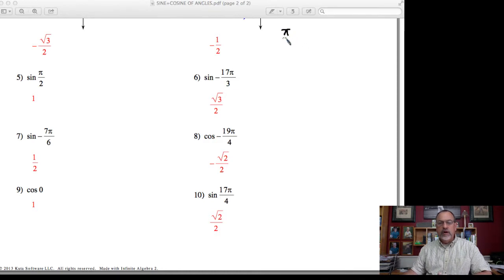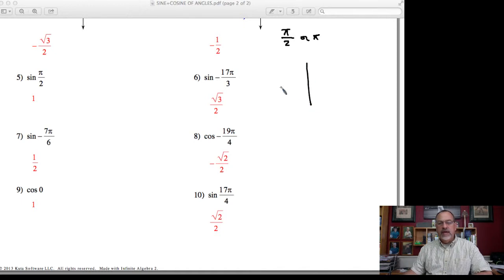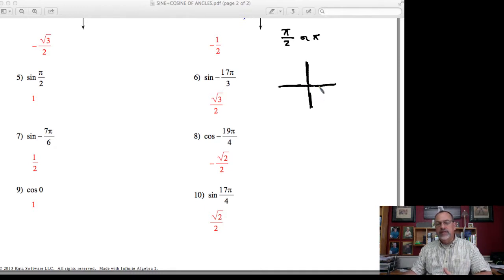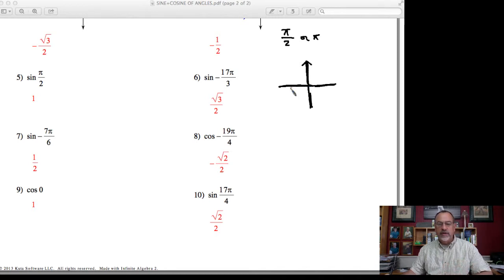Quadrantal angles are angles where, at least in radian measure, the denominator is a 2 or a 1. In that case, the terminal side falls on one of the axes — either the positive x, positive y, negative x, or negative y. The problem with using a reference triangle in this case is that you can't make a triangle. If the terminal side falls on the y-axis and I try to draw a line vertically to the x-axis, I end up drawing on top of the axis — there's no triangle formed. Same thing if you fall on the x-axis.